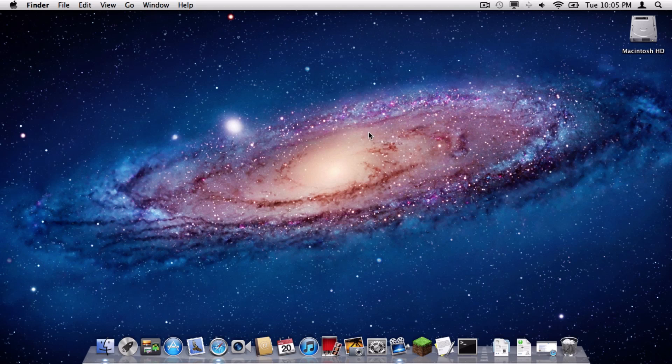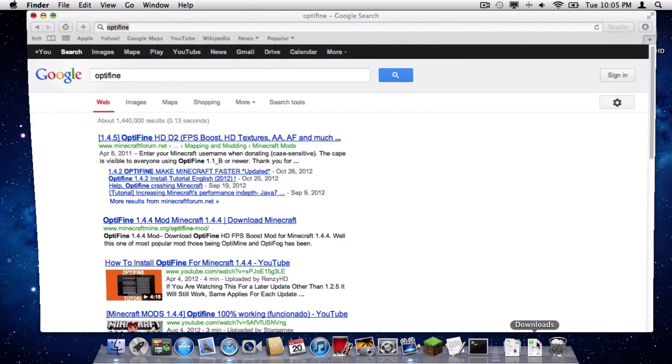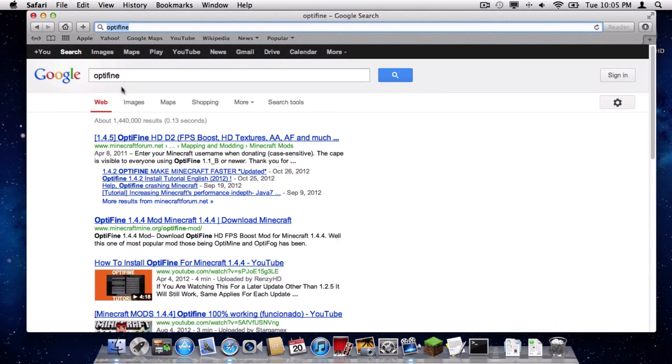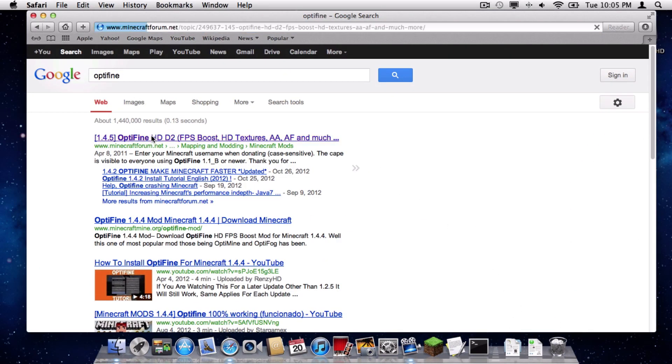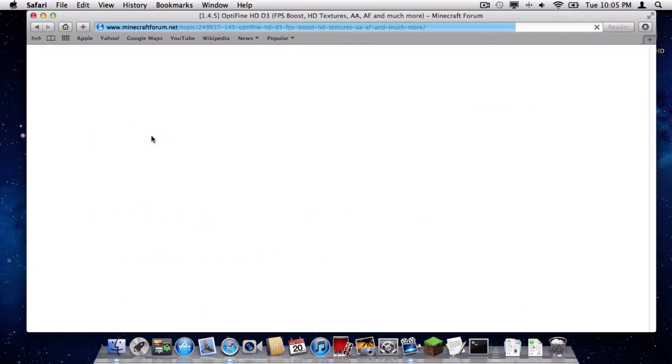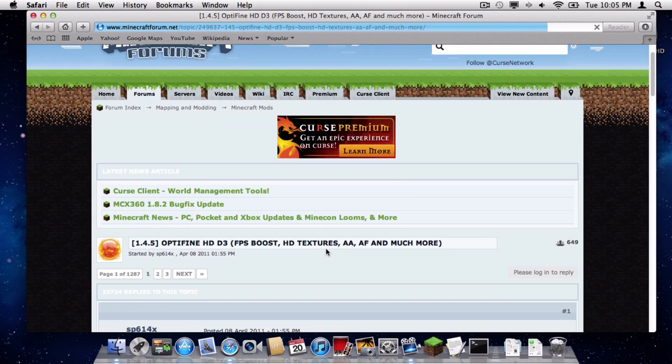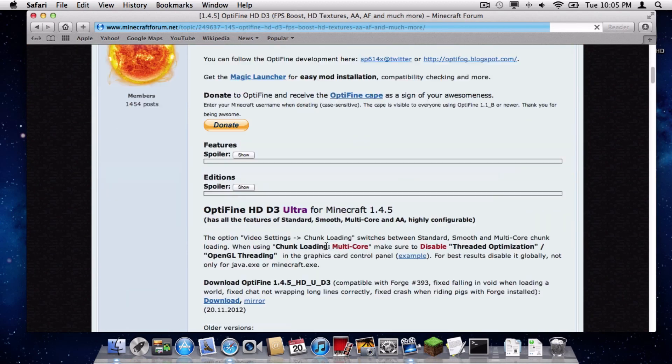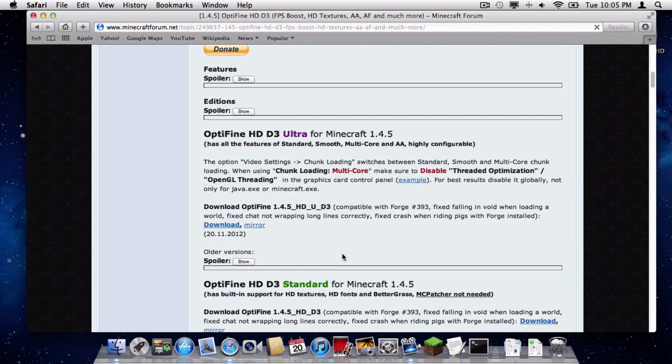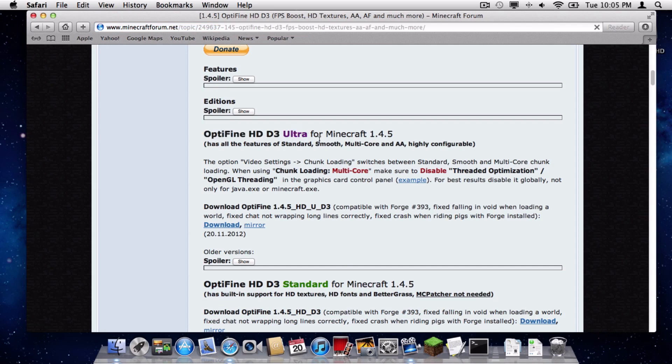Now, moving on, the first thing you need to do is go into your web browser, in this case I am using Safari, and run a Google search for Optifine, and then you are going to want to click the first result. And as we scroll down right here, I highly recommend you click this one, which is Optifine HD D3 Ultra for Minecraft 1.4.5. Then, you will click this link that says Mirror. Click that.